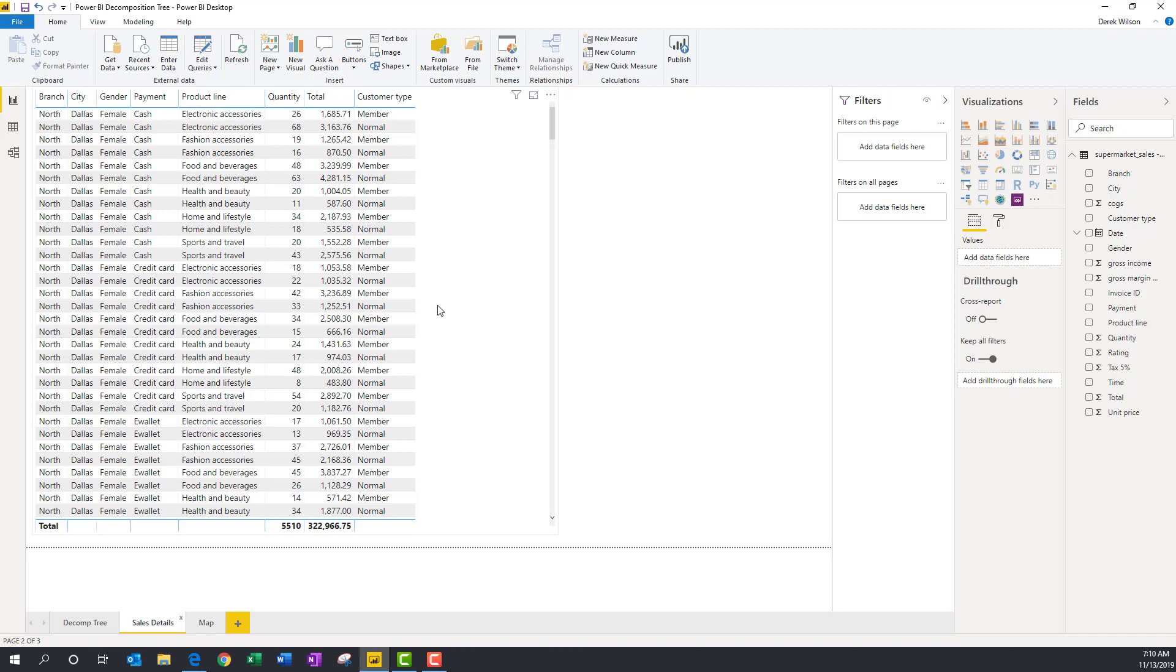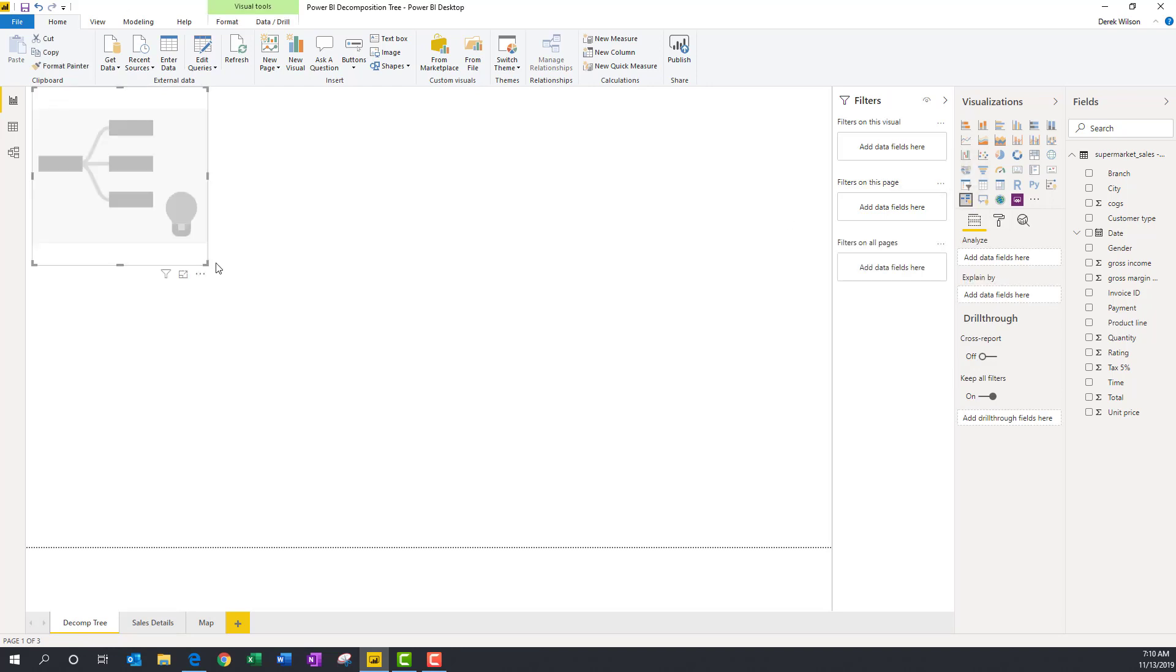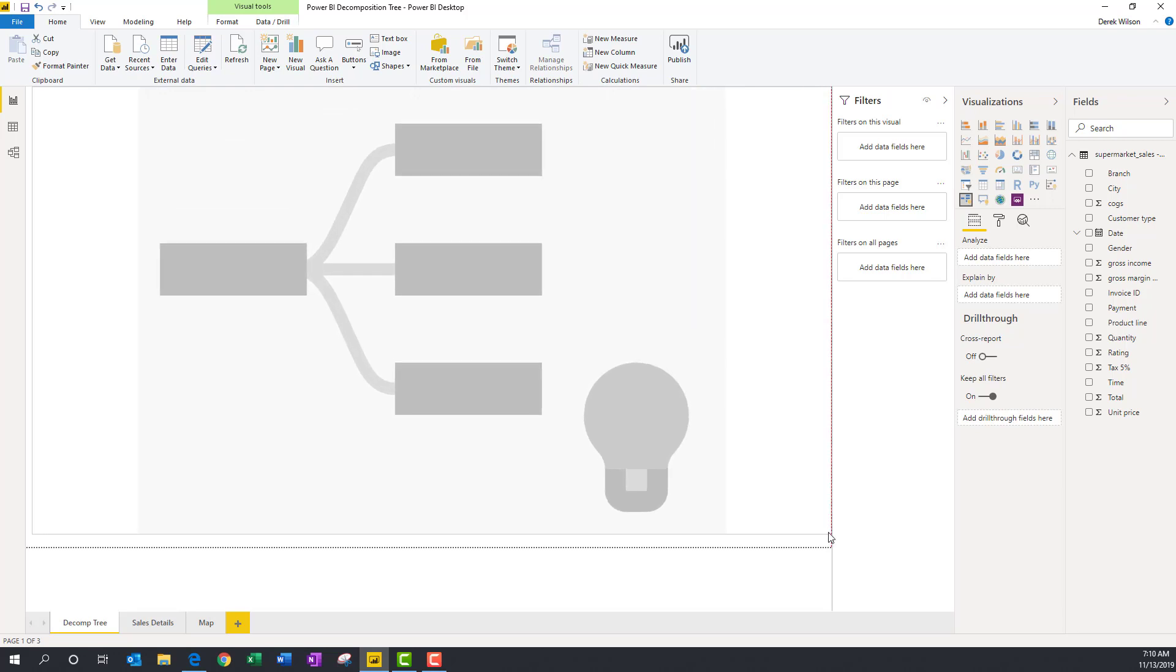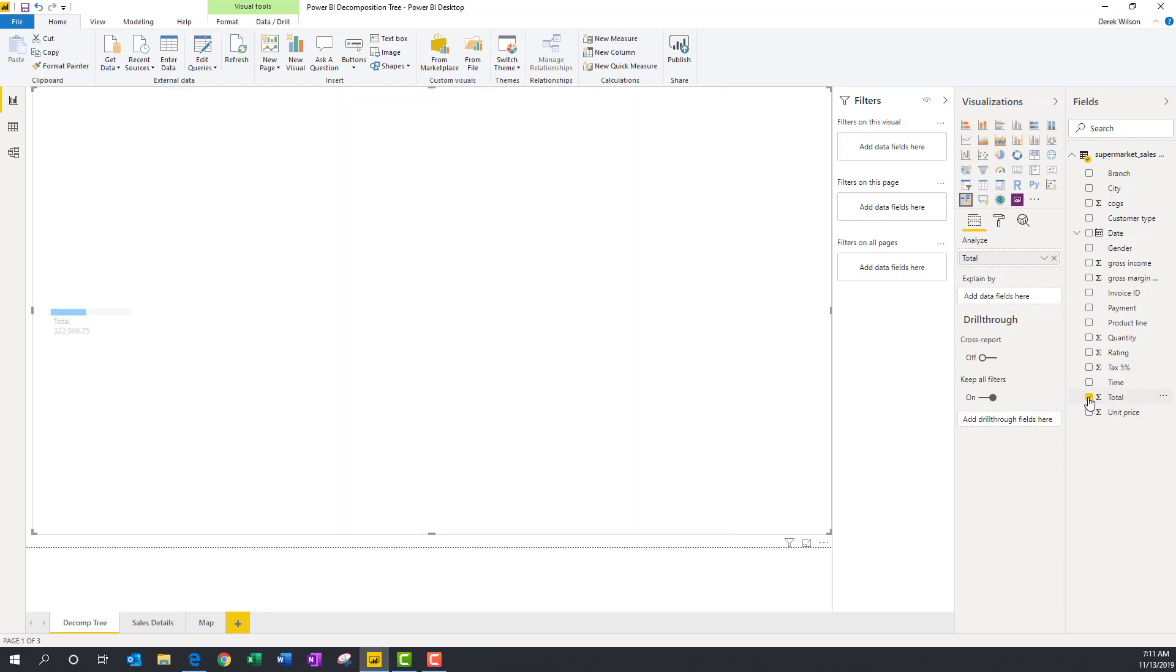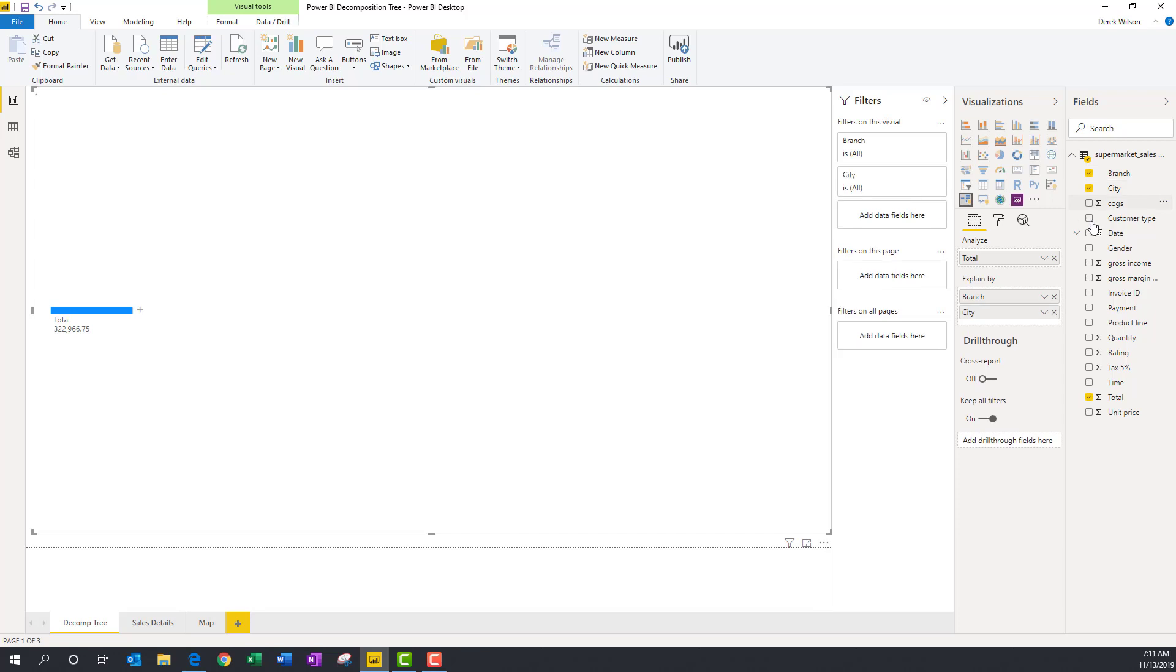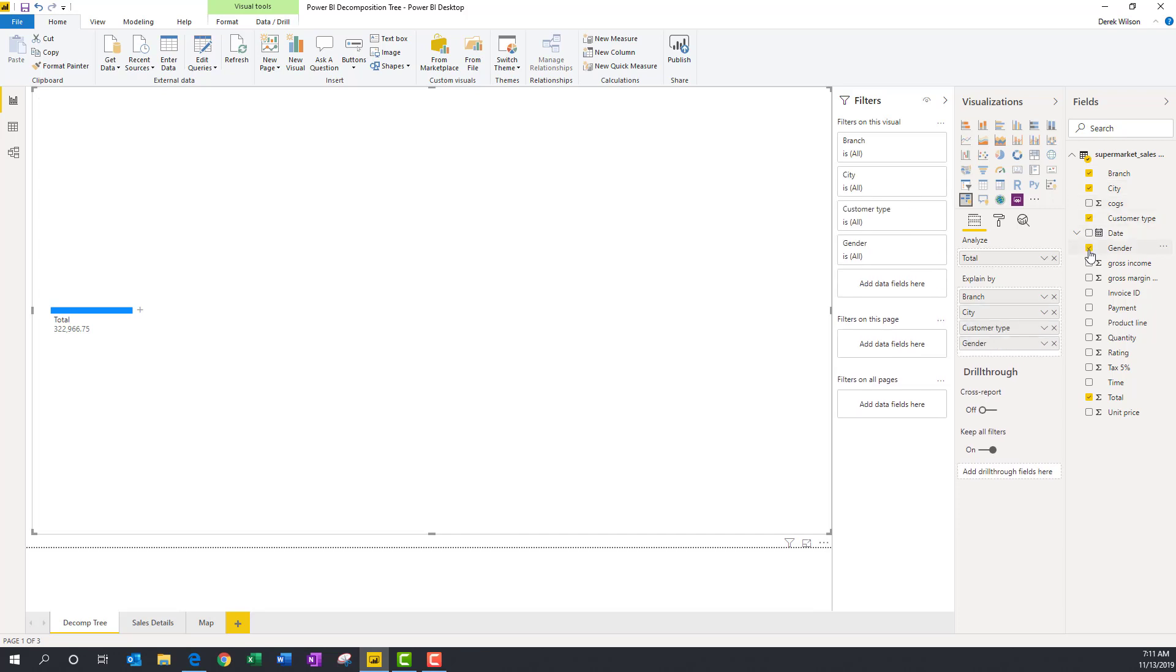So if I flip over here, I now have a new visual called the Decomposition Tree. I'm going to pull that, and then go ahead and just expand it. You want to use as much space as you can. And for this one, I want to understand what's driving my total sales, and I'm going to select branch, city, customer type, gender, the payment type that they use, the product line. And that gives me a lot to look at.